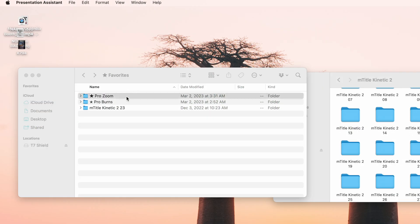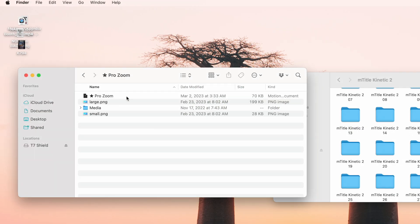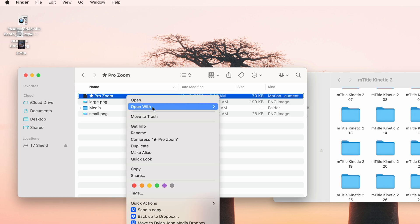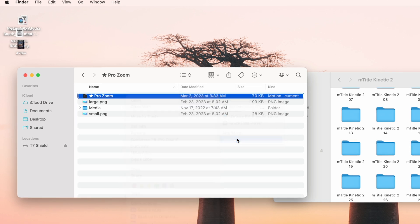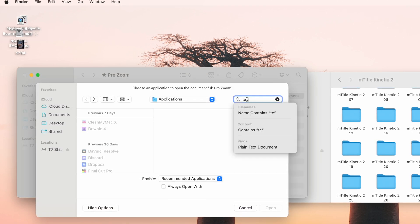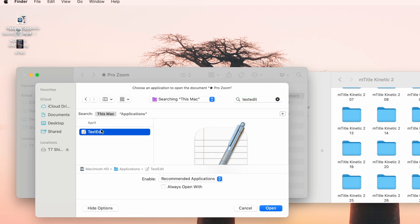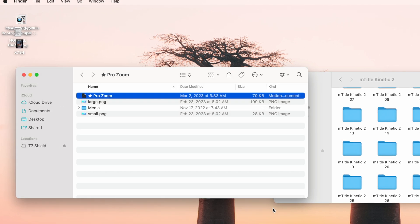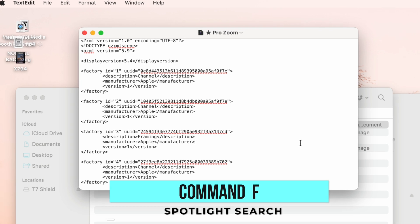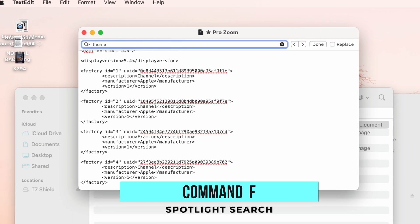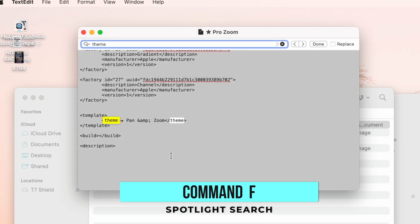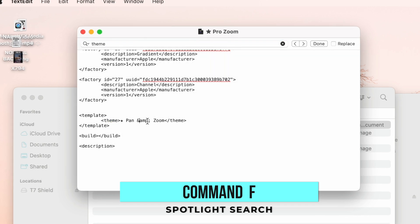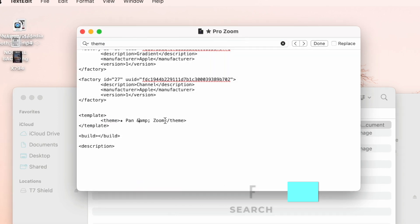Pop into the preset, find the motion file, right click and hit open with, and select other. Type in text edit, all one word, press Command F to find a keyword, and search theme. You then can delete or rename whatever title is in the middle of this theme sandwich, which will translate over to Final Cut.